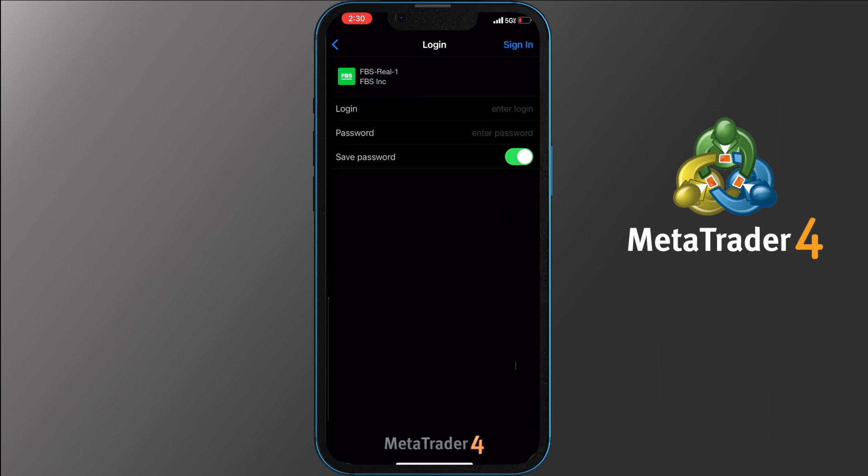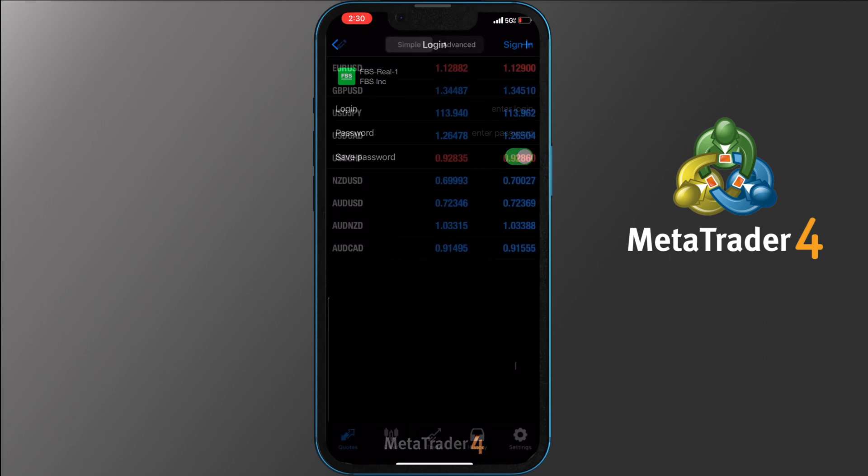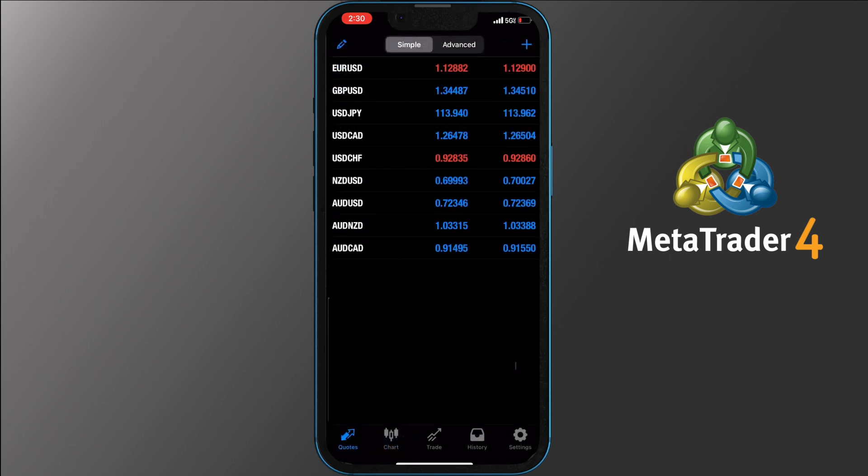Once you have added your login and password, sign in. Congrats, you have now logged into your account through your phone.